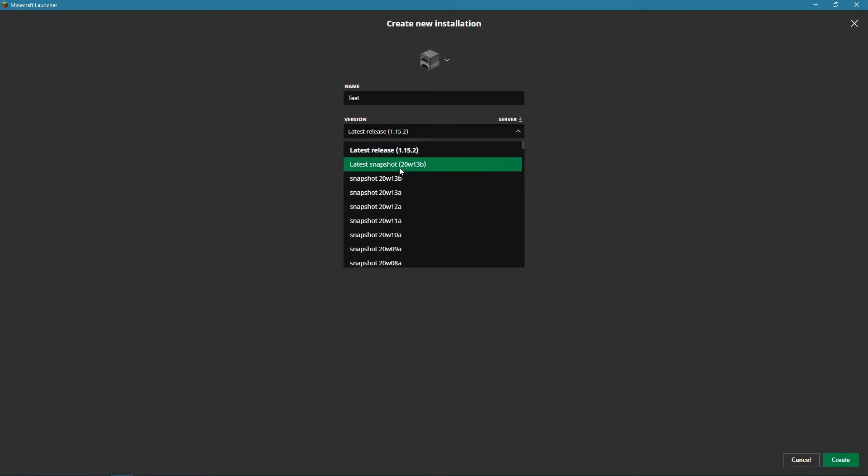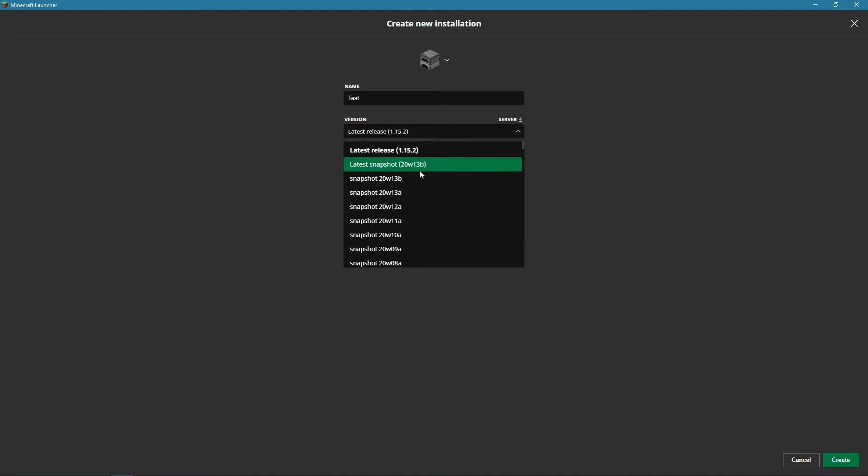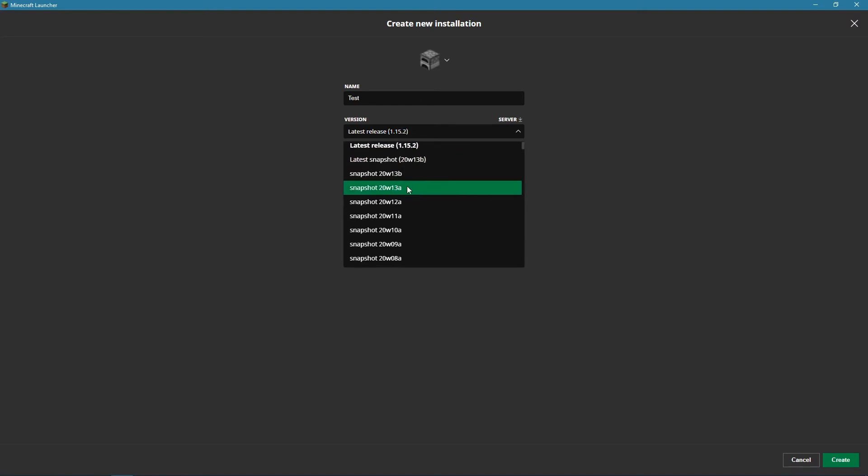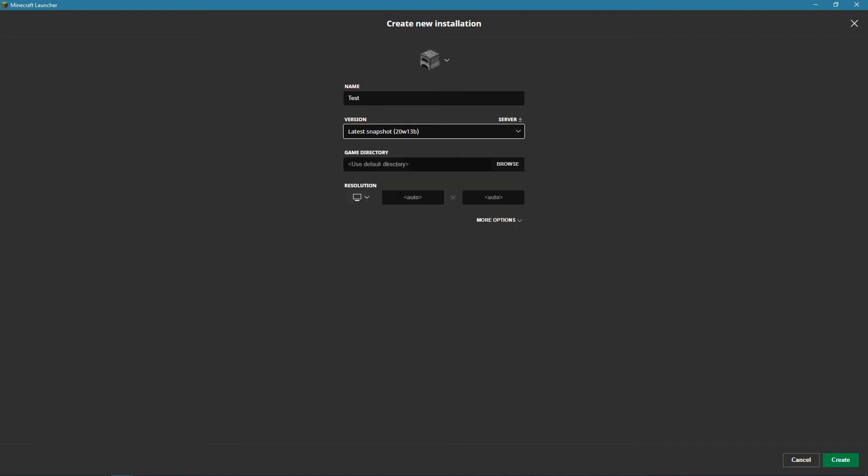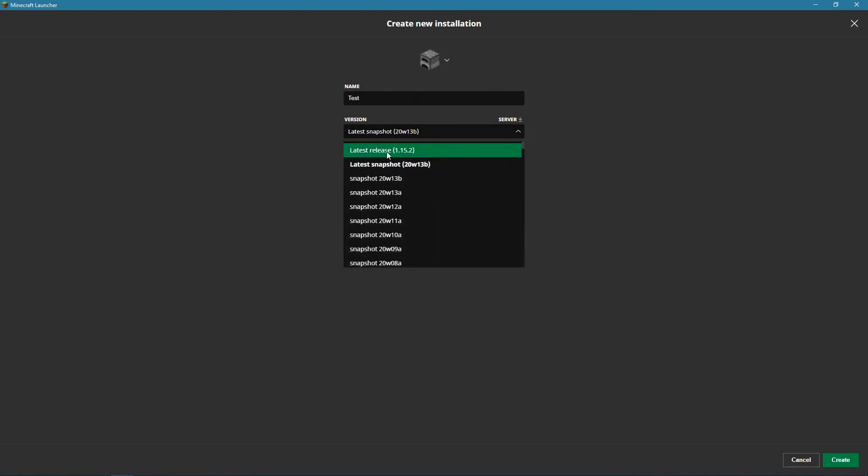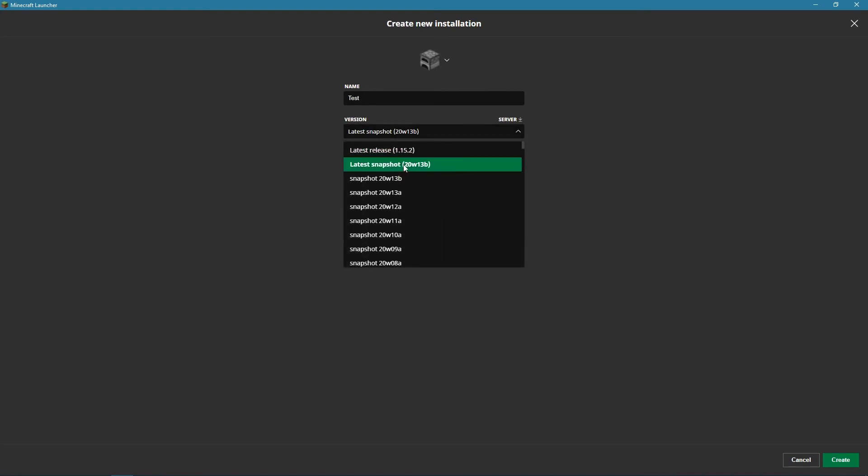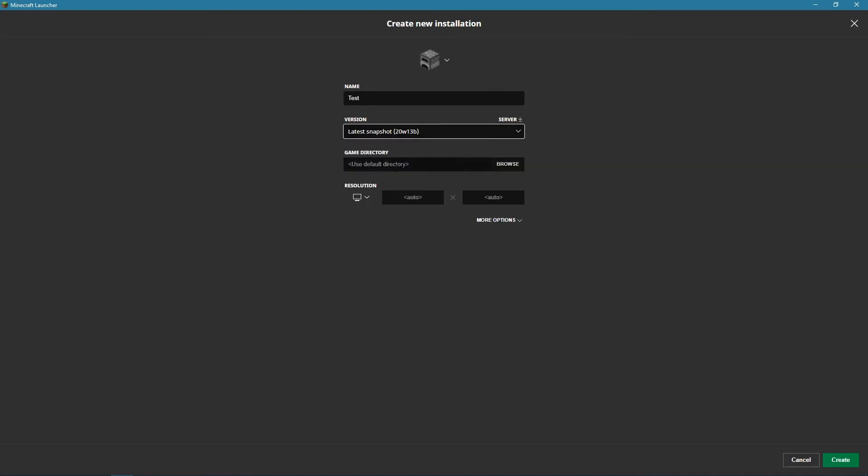Version, you just go in here, you click whichever one you want. You can do latest release which would be the actual game, latest snapshot, that's the snapshot that's just come out. You can pick a specific one, or if you click latest snapshot, when the game updates, it will automatically change this profile to the latest snapshot. We're going to put it as latest snapshot for now just so you guys understand.